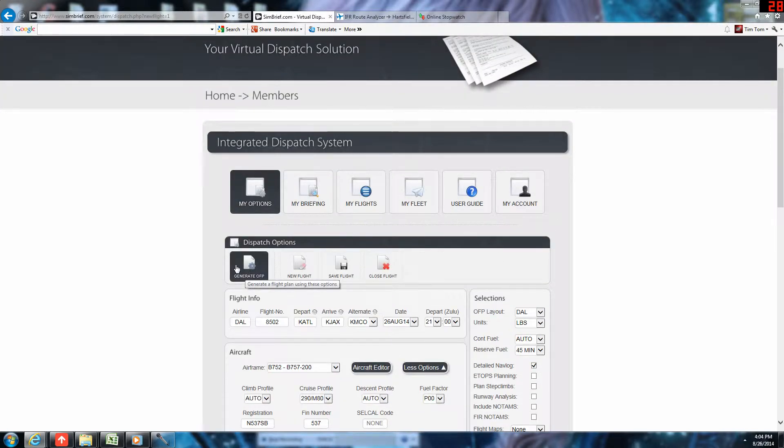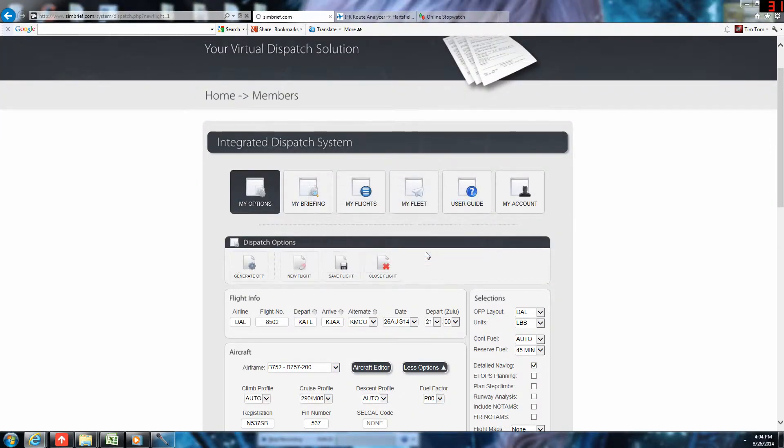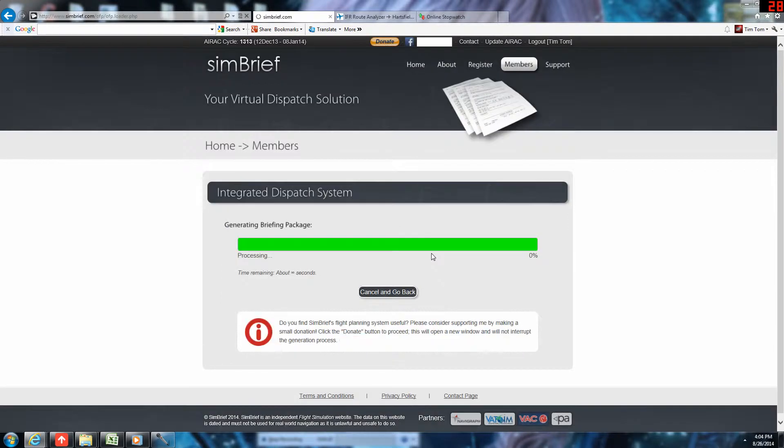We'll now generate the operational flight plan. Just wait on SimBrief to process it while I get a drink.